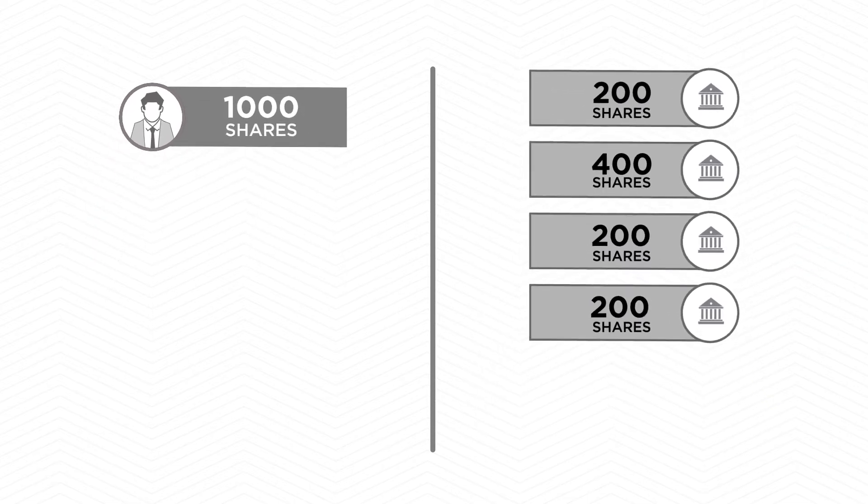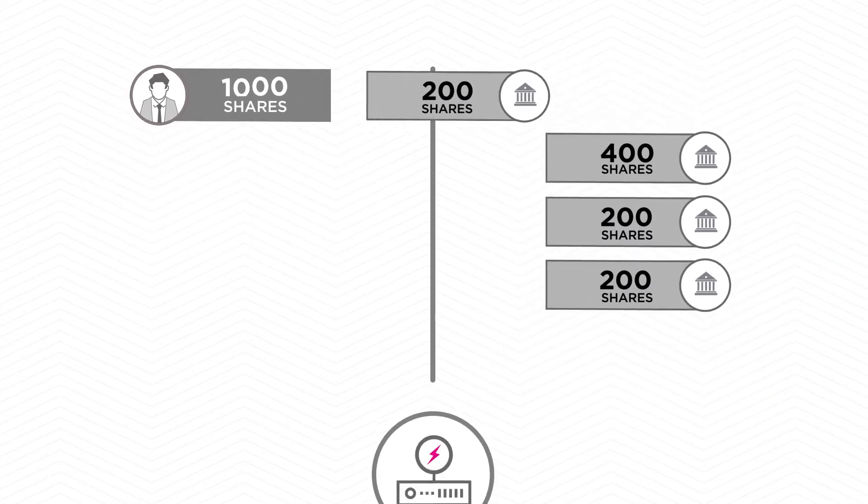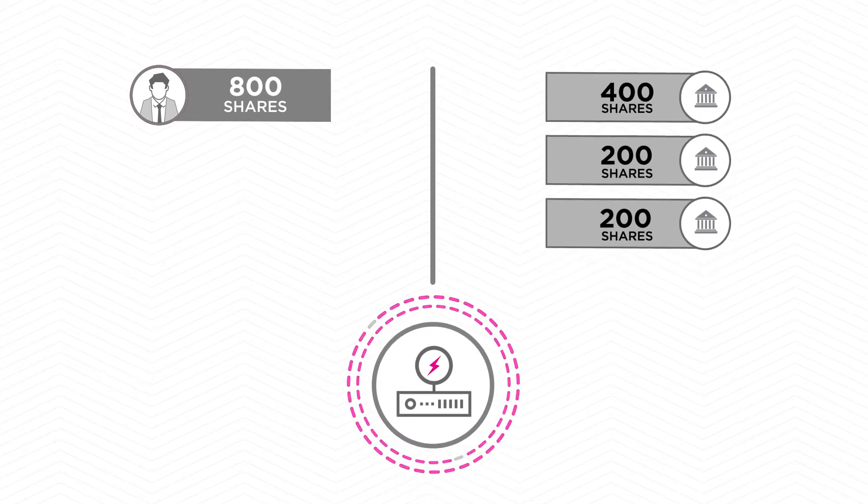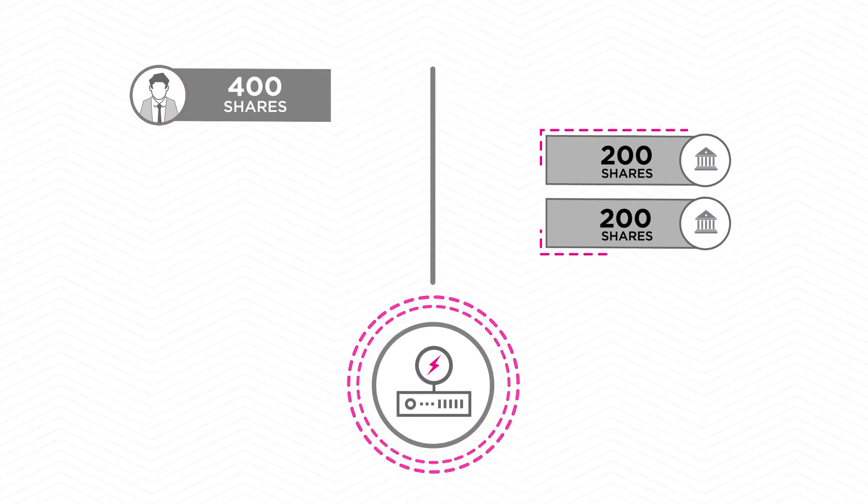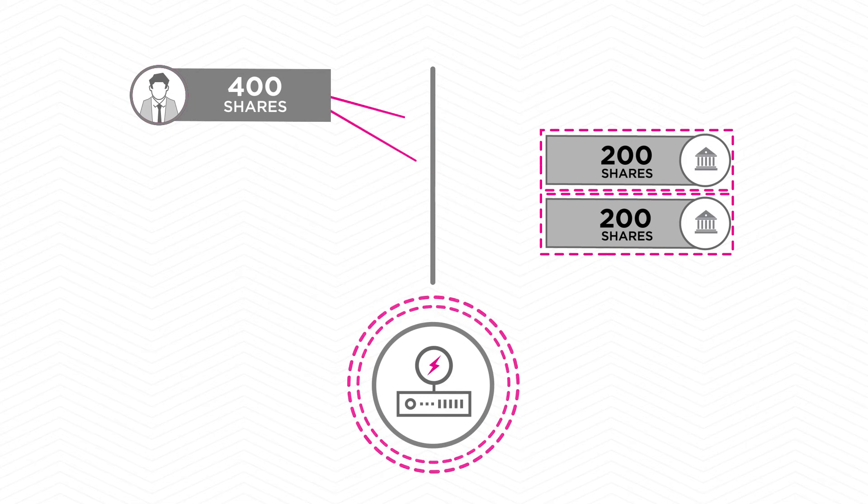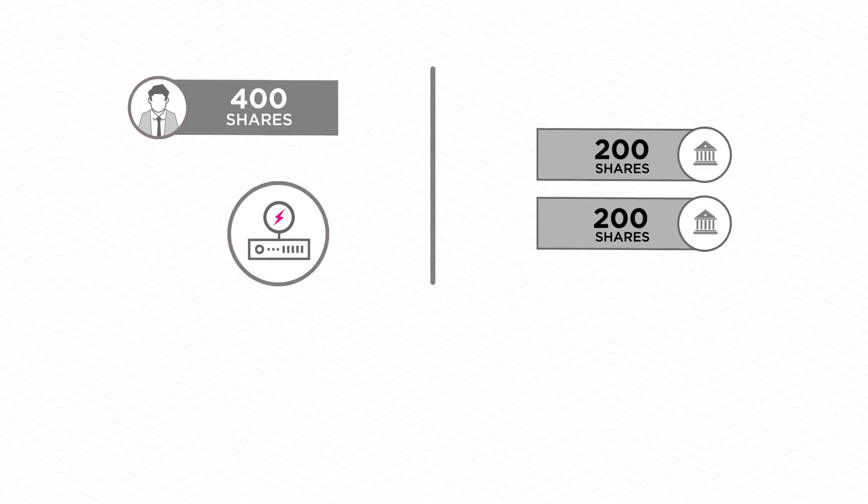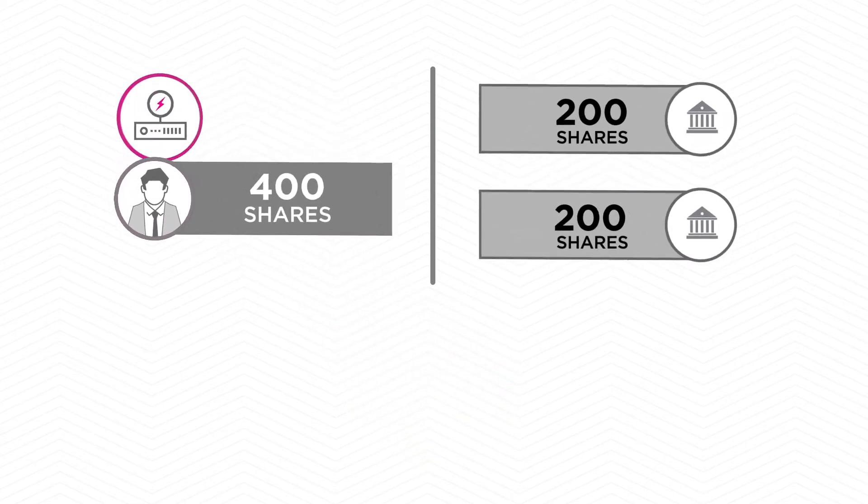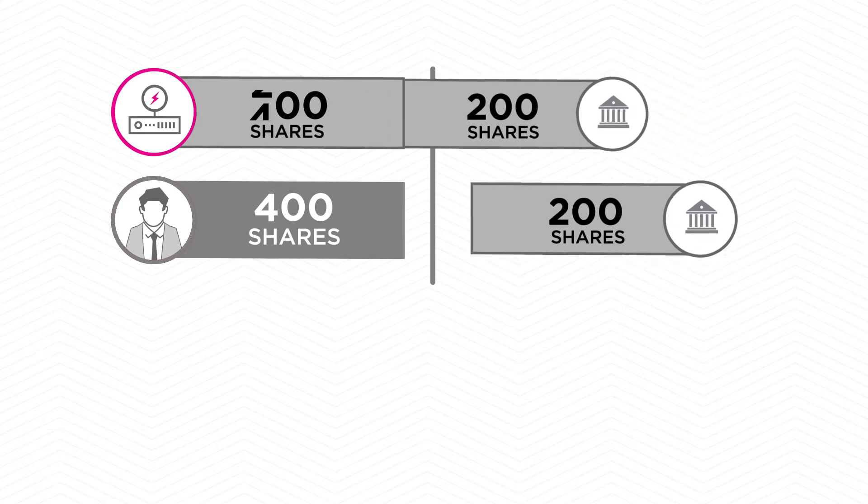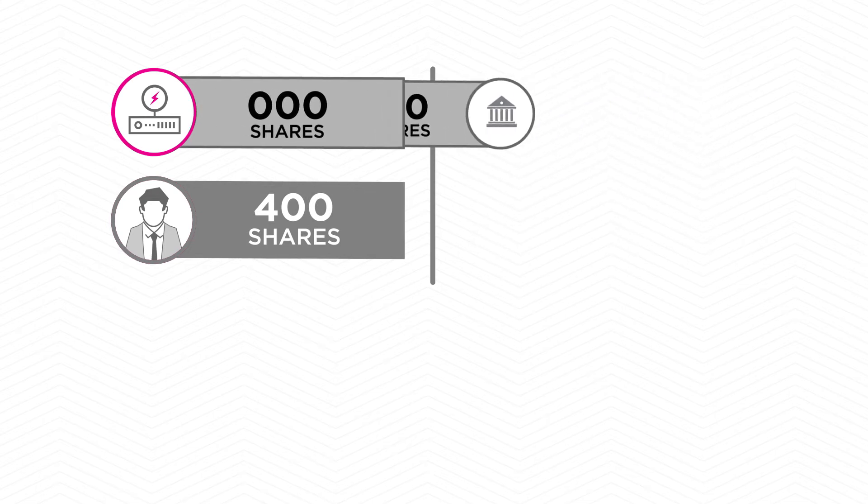As you start buying the shares on the venues, HFTs have the technology to see those trades happen and can gauge where you'll be going next to fill your remaining shares. Because of their speed advantage, they have the ability to race ahead of your order on the other markets and buy up those shares before you.